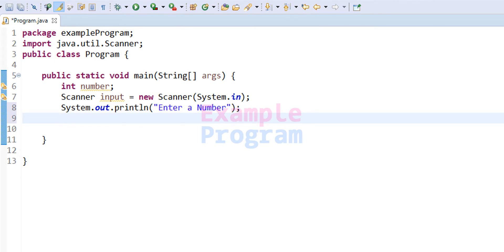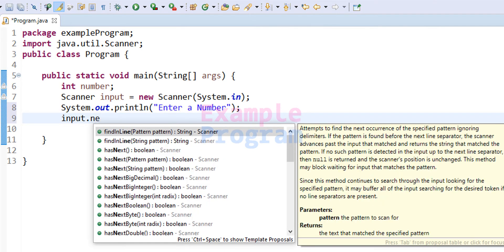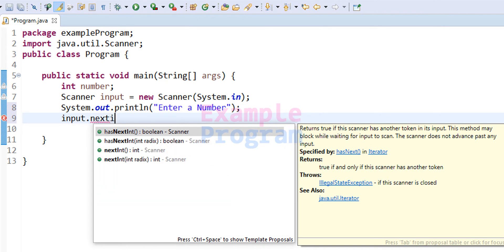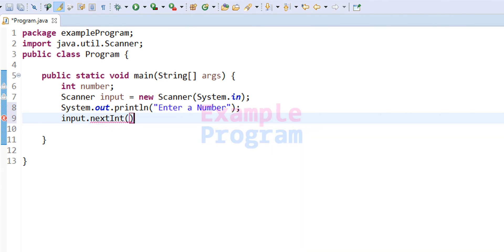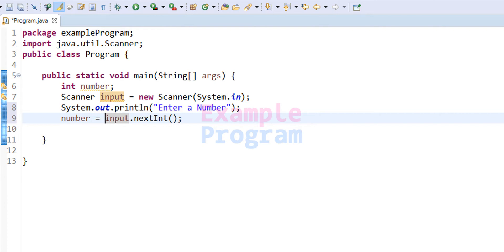Now we are going to read that input and store it in the number variable. To read the number entered by the user we will use the input object created from the Scanner class. We write input.nextInt(), which reads an integer value and returns it, and we store that return value in the number variable.